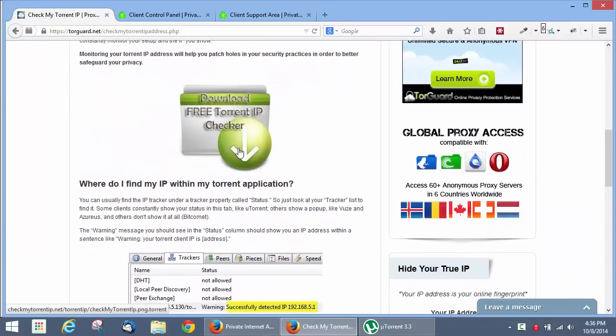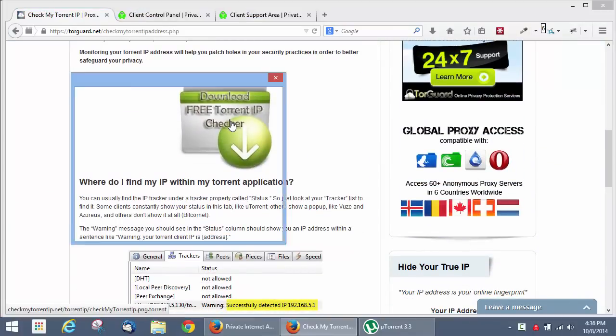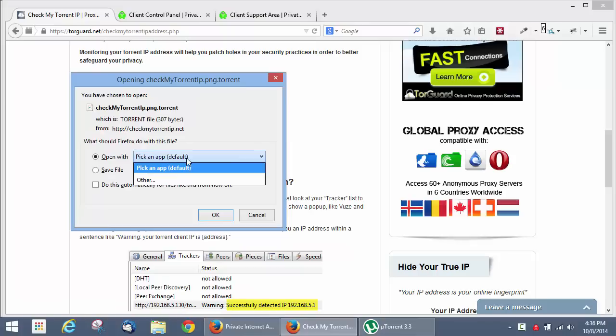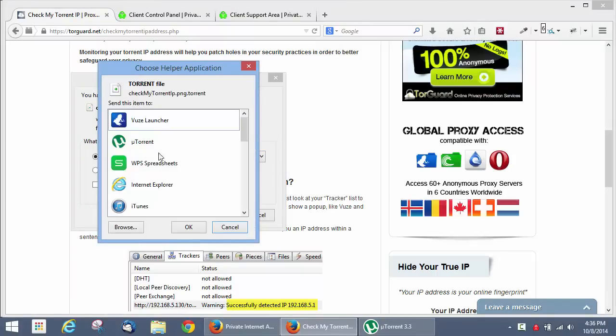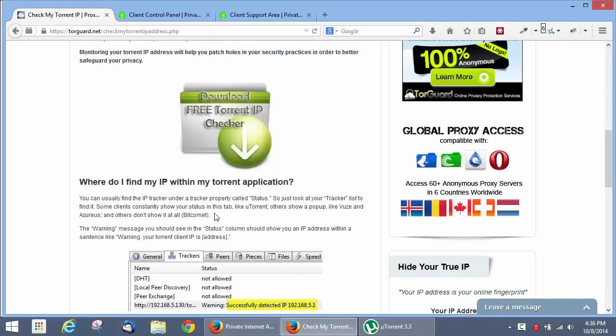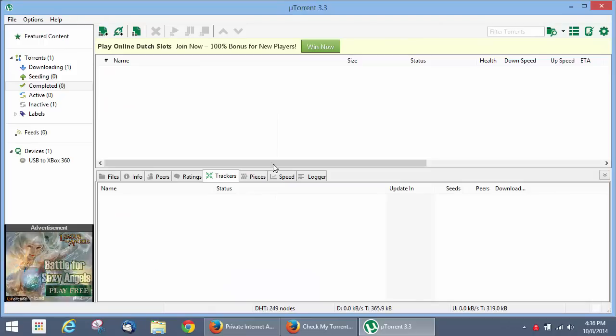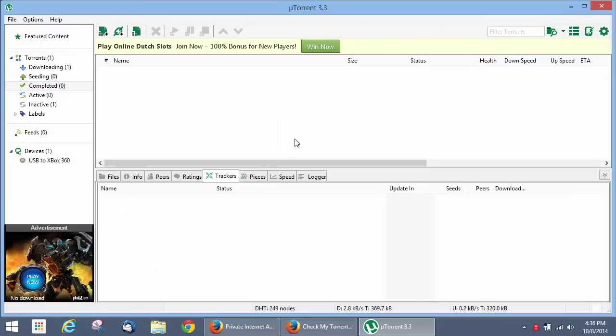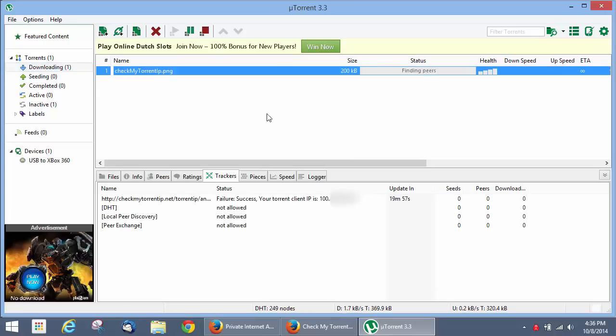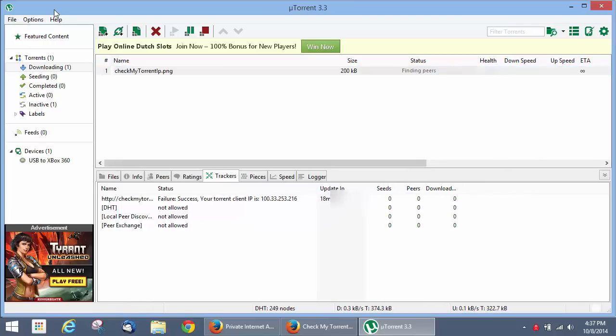And all we have to do is download this little tool. And it's basically, we're going to open it with uTorrent here. It's just a torrent file. And if we go into our downloads here, and you go to trackers, it will show you your current IP address right here from the perspective of the uTorrent client.